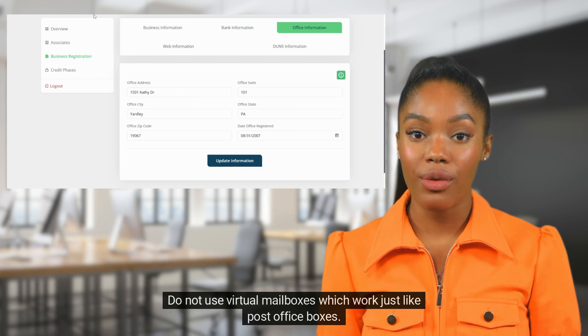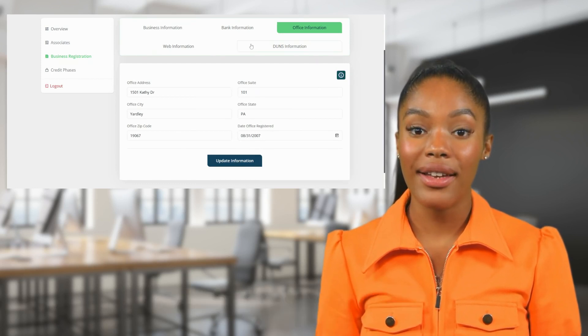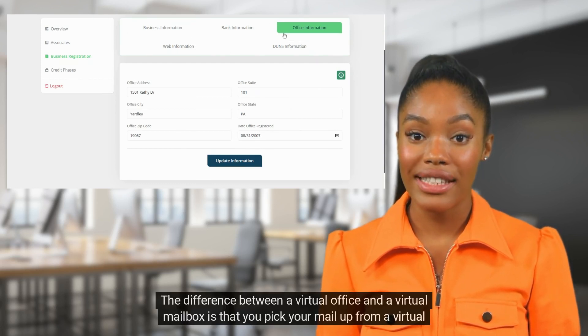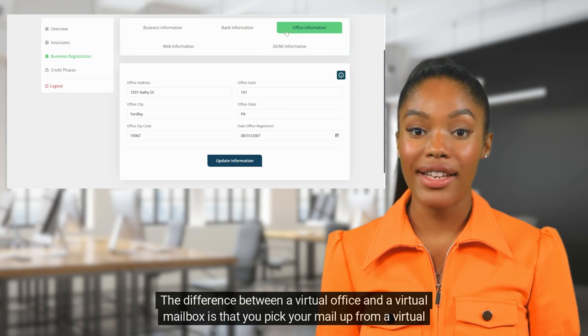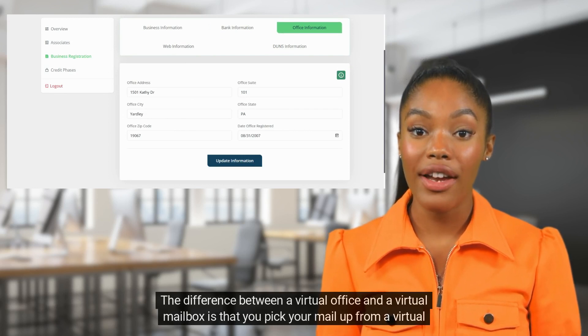Do not use virtual mailboxes, which work just like post office boxes. The difference between a virtual office and a virtual mailbox is that you pick your mail up from a virtual office.